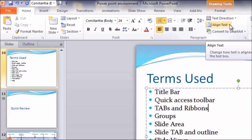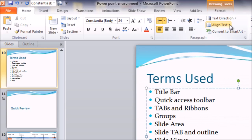The third component of the ribbon is commands. Commands are the smallest item — they appear within each group. These are the actual operations that can be performed on text, images, or any item placed on the PowerPoint presentation.